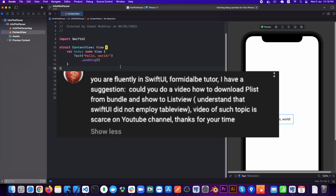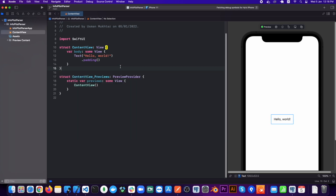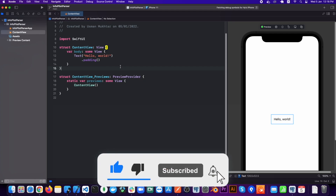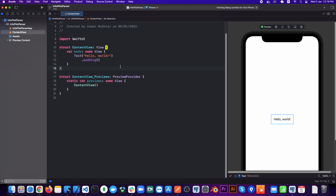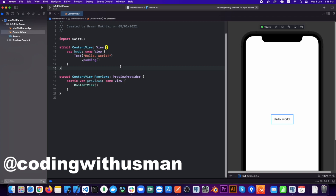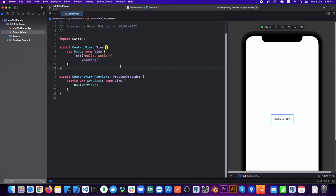Hello everyone and welcome back to my channel. One of my viewers commented on one of my videos saying they wanted to know how you can get values from a plist and show them in a list view. It is fairly easy — with just a few lines of code you can achieve this. If any of you have suggestions for me, leave them in the comments below or send a DM on my Instagram. So without any further ado, let's jump into the video.